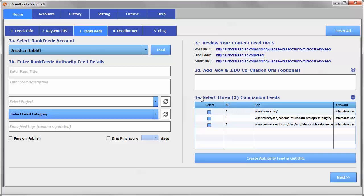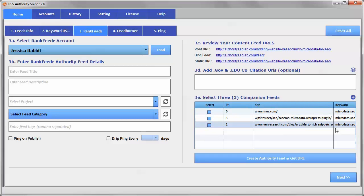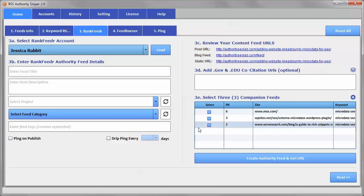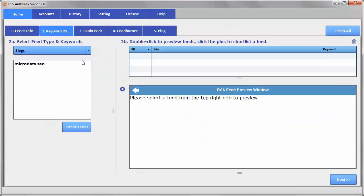And you can see over here, these are the companion feeds that we shortlisted. Now you can shortlist more than three if you like, and then choose from them once you've done all your previewing, you can go and choose from the ones that you shortlisted. So that makes it so that it's easy to just kind of put aside the ones that you liked.